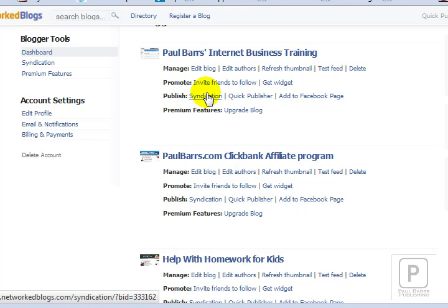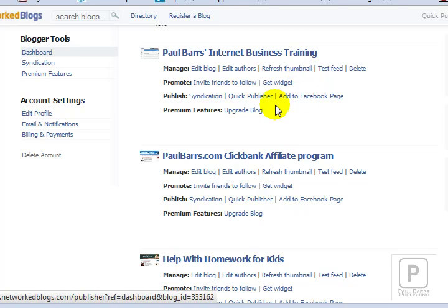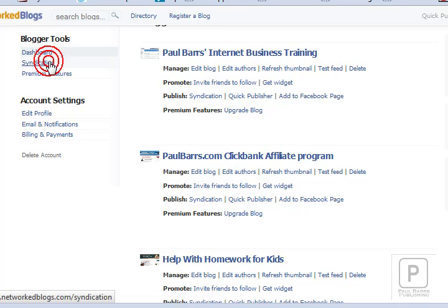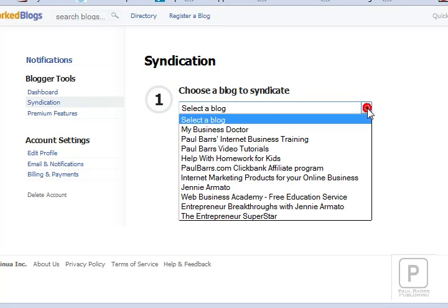I can also test the feed to make sure it's actually working, add a particular Facebook page if I want to add a new one, and so on. This is where you manage it once everything has been set up. So let's now go through to syndication — once you have a blog registered, you can come in here, and if you want to do someone else's blog, you have to get their permissions to set this up.